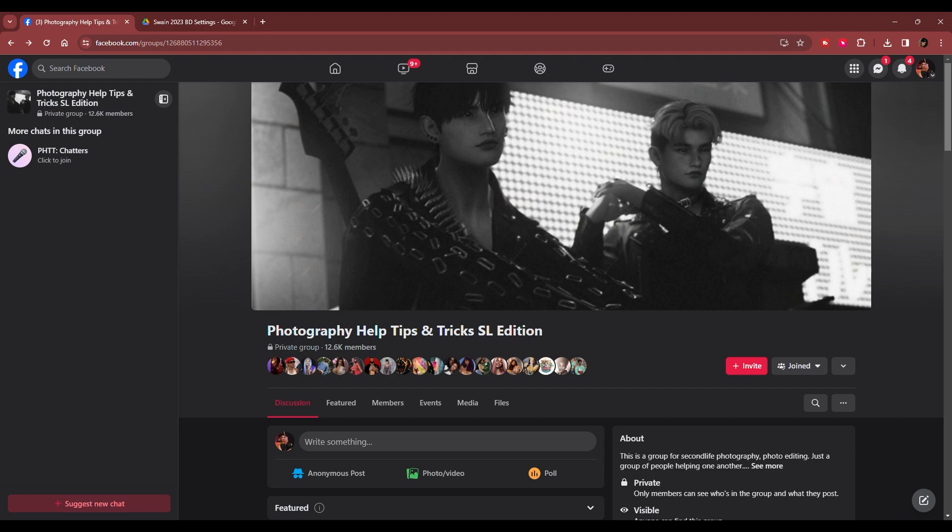So if you have a Facebook page or if you're on there active or whatever, definitely join this group because it's very helpful when it comes to taking pictures on SL, improving your pictures and stuff like that.